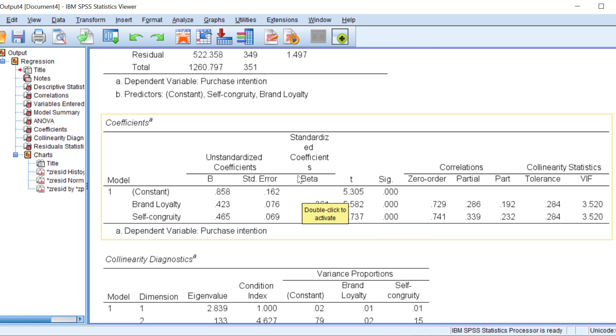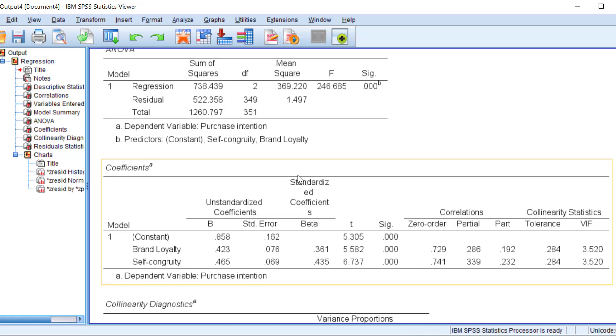This is in brief how you can run a multiple linear regression and interpret the output or even simple linear regression depending on the number of variables using SPSS. If you have questions or remarks, do not hesitate to post them below or contact me via one of my social media and see you soon in another tutorial. Bye for now.